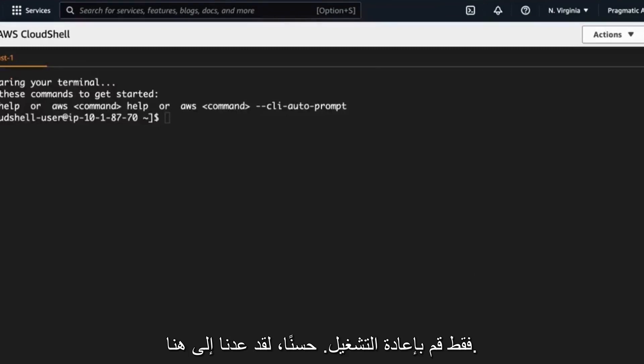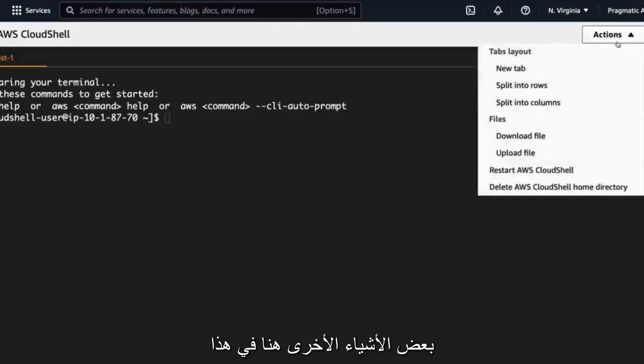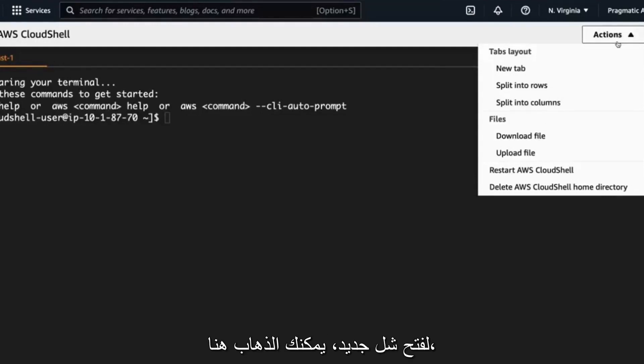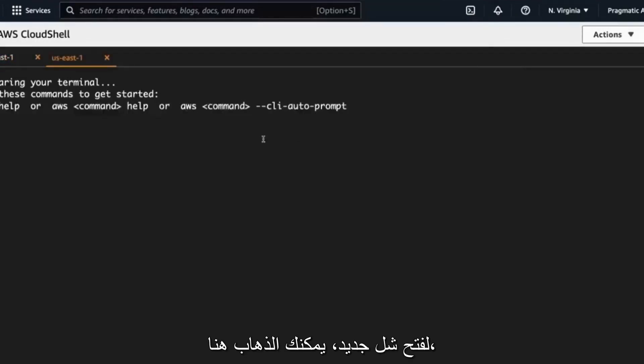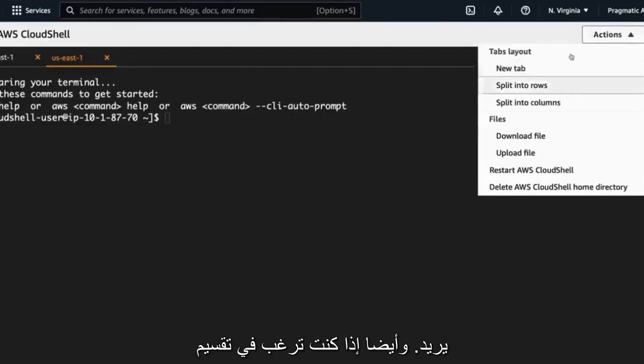Okay, we're back here. AWS has reset the Cloud Shell environment and let's take a look at a few other things here in this actions menu. So a few things that I think are really helpful is if you want to open up a new shell, you can go here, right? And now we've got a new shell. So you can open up as many of these as you want.